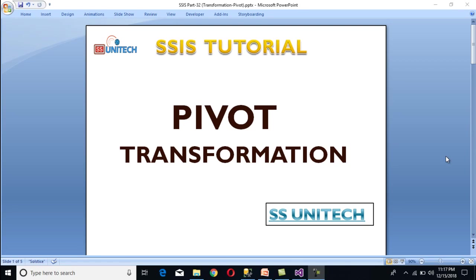Hello friends, welcome to SS Unitech. This is a continuation of the SSIS tutorial.